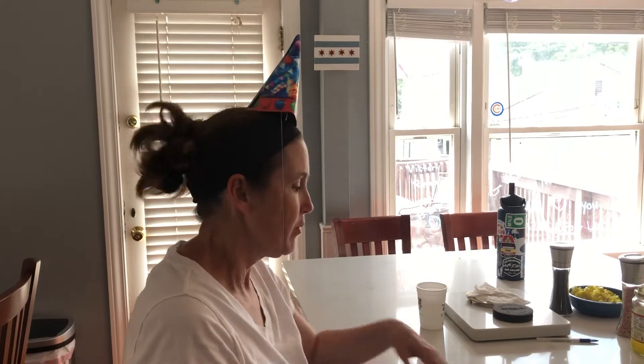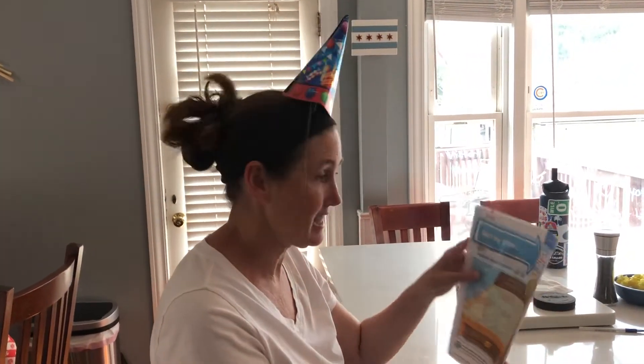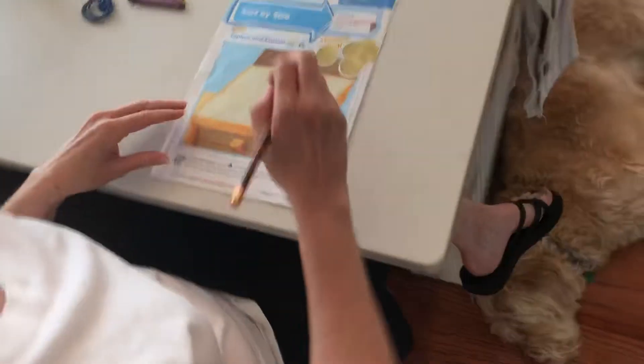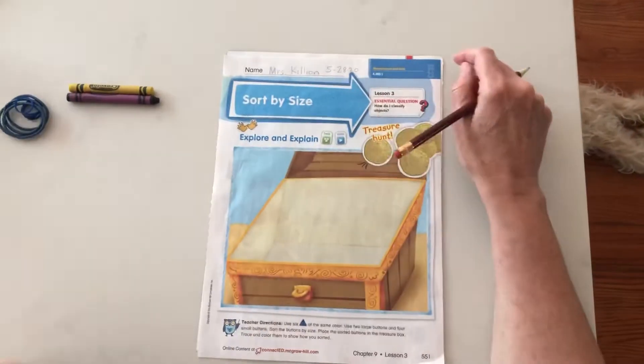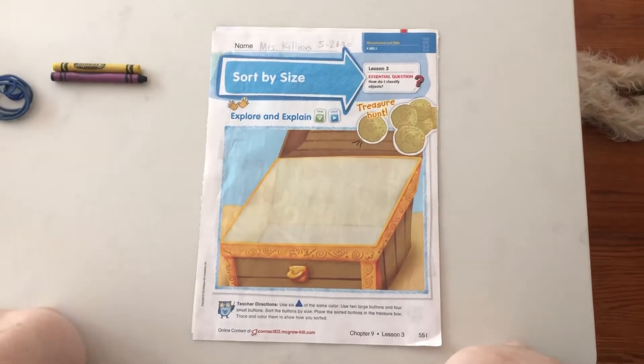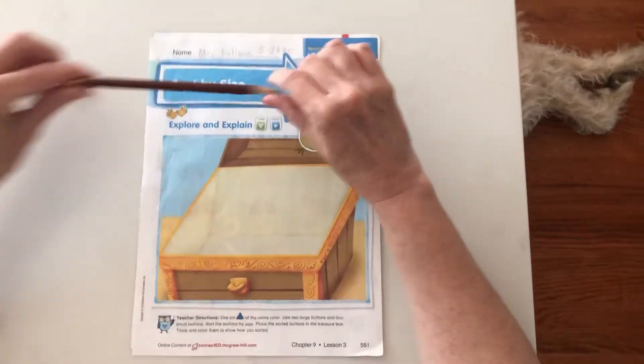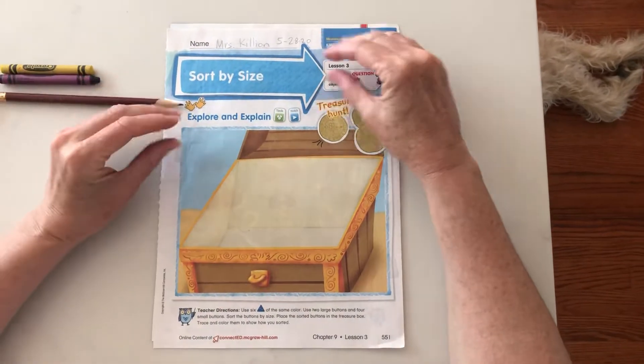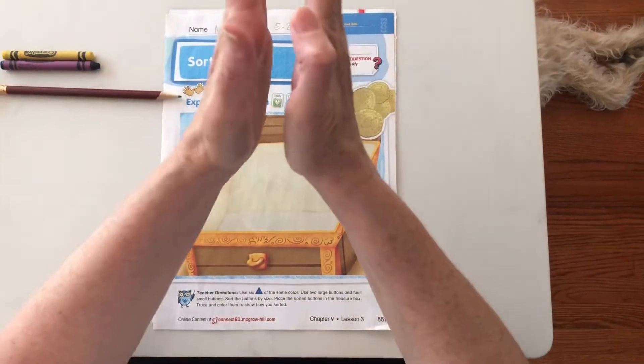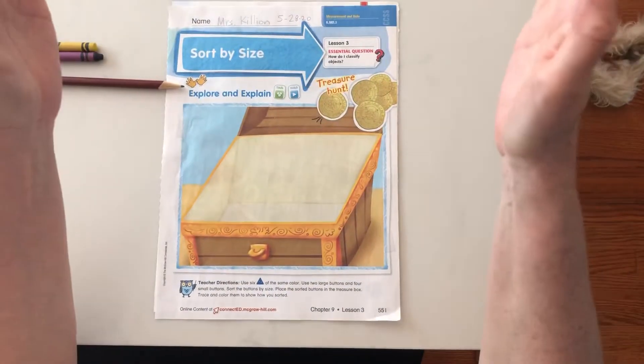Hi everyone! It's Thursday, May 28th, 2020. We're going to do lesson three in math today — it's Sort by Size. Sort by size. And if you remember, sorting means to put things in groups based on something that's the same. So today we're going to do it by size: how small or how big something is.